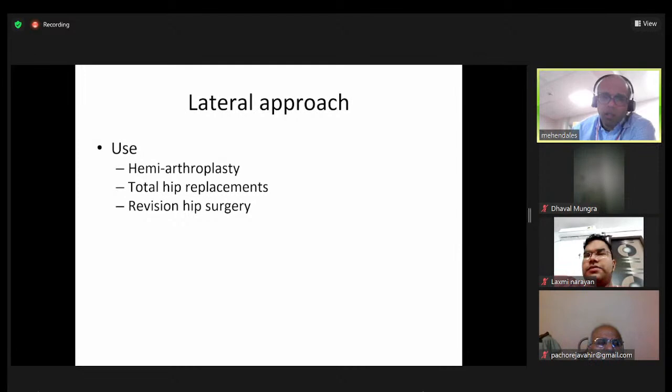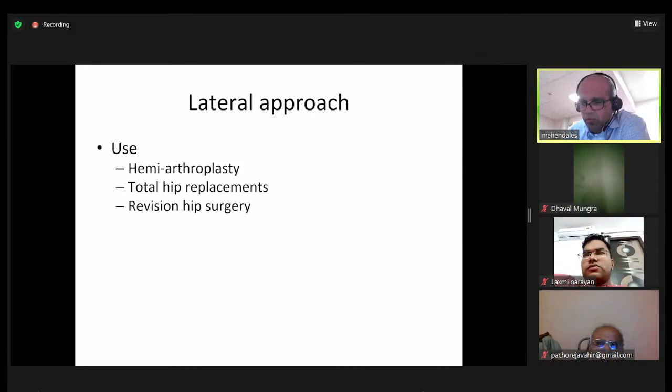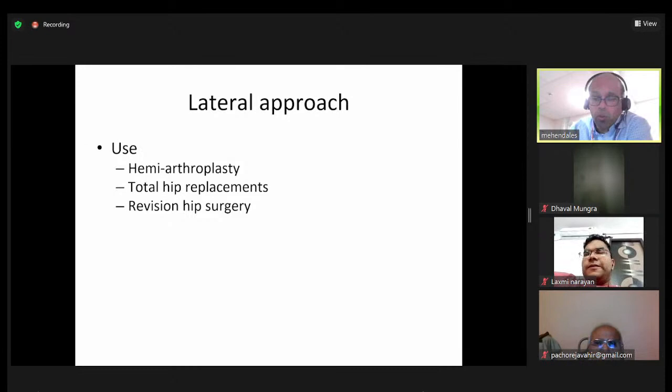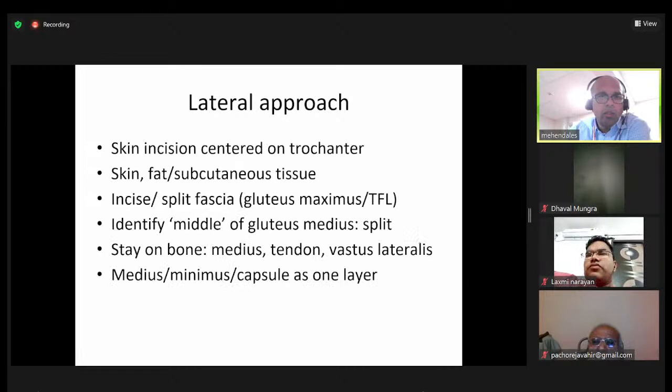The direct lateral approach is the standard in this country for hemiarthroplasty — guidelines recommend that Austin Moore and modern hemiarthroplasties be done through a direct lateral approach to minimize dislocation risk. It's also widely used for total replacement surgery and some revision hip surgery, though the proportion of direct lateral approaches for total replacements is on the decline.